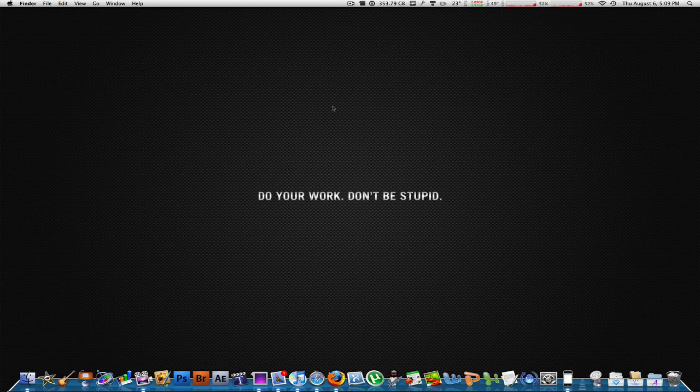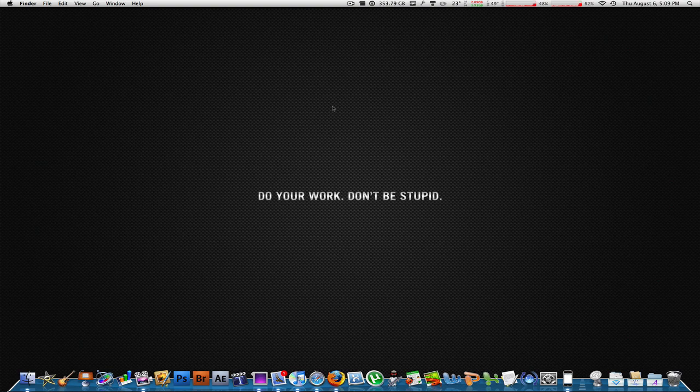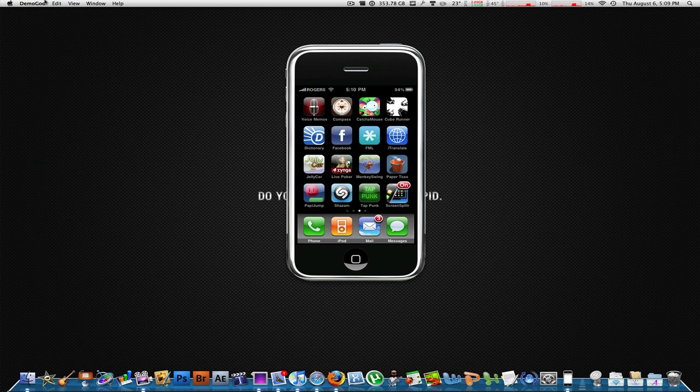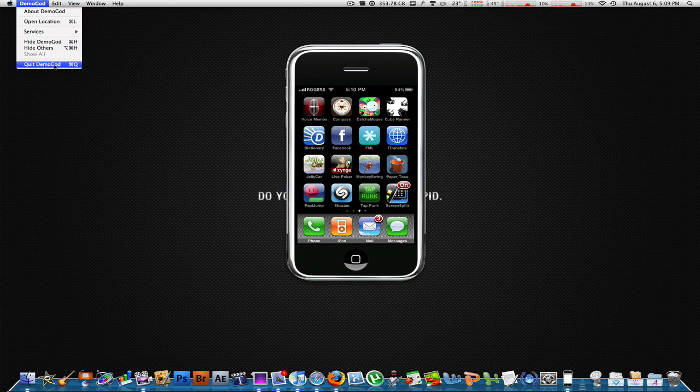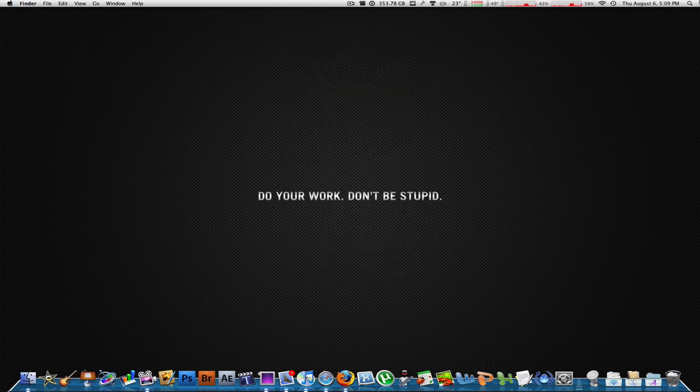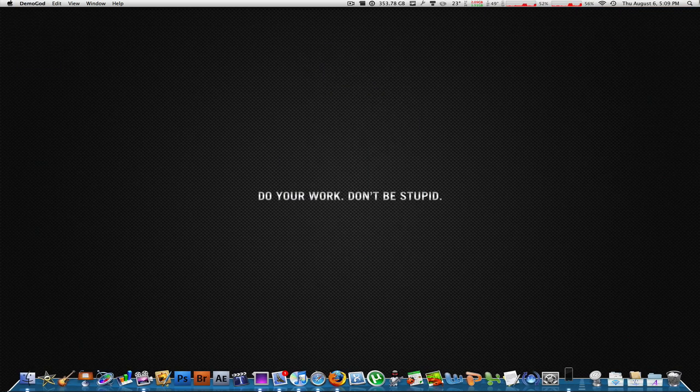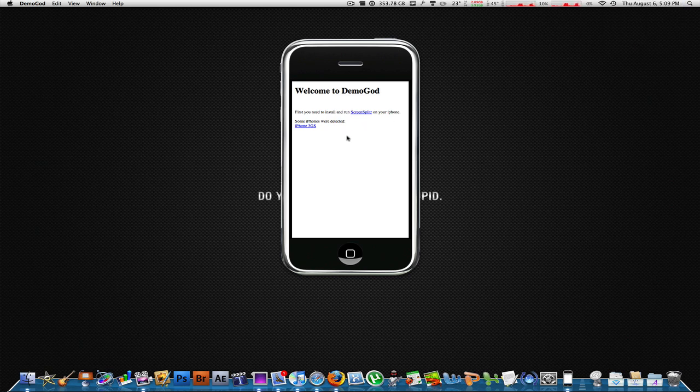This is what basically brings up the image of the iPhone around your screen. If I quit this application DemoGod, everything is gone. If I launch it again, DemoGod from my hard drive, all you have to be connected to is the same network from your iPhone and your Mac.